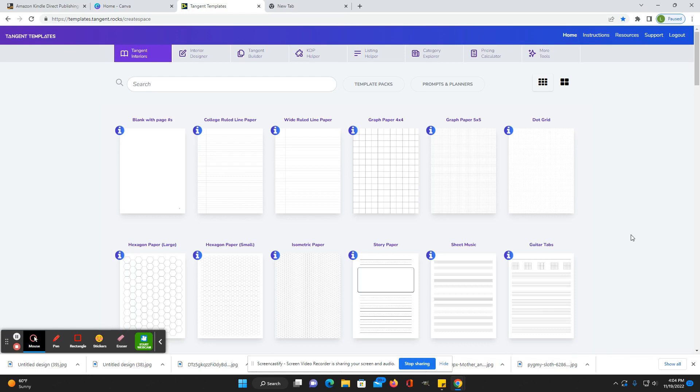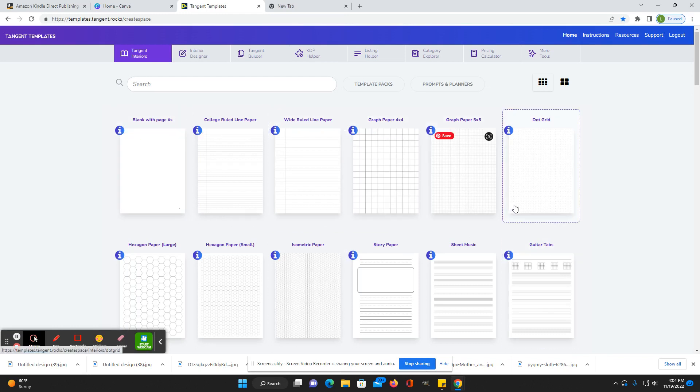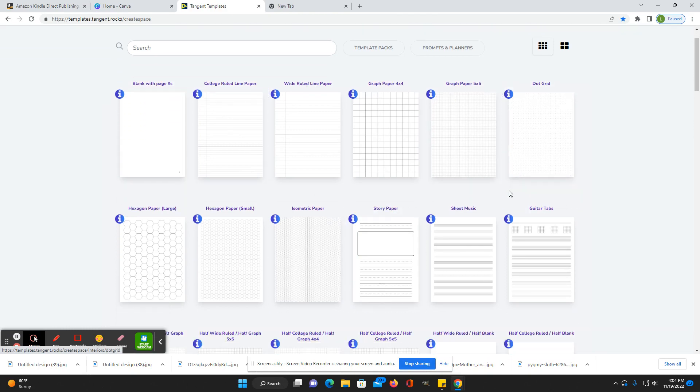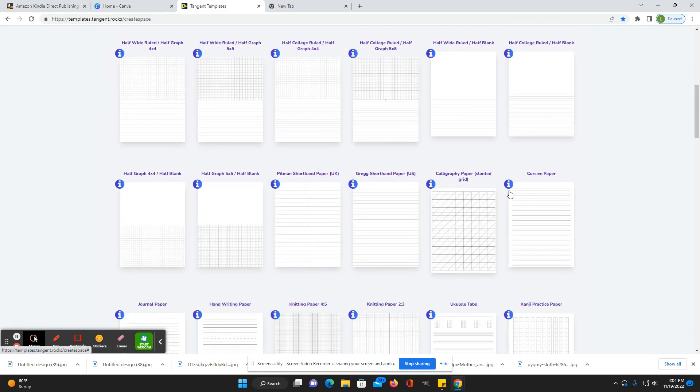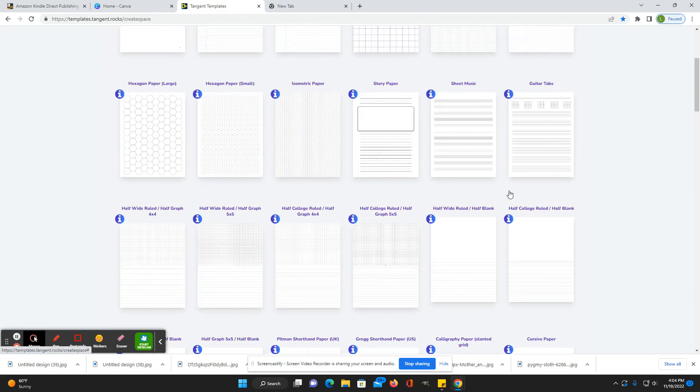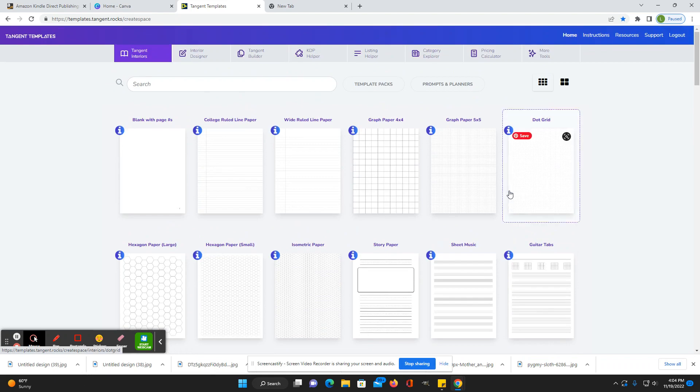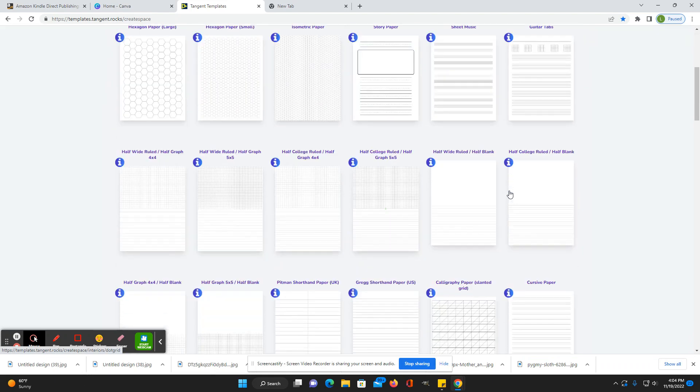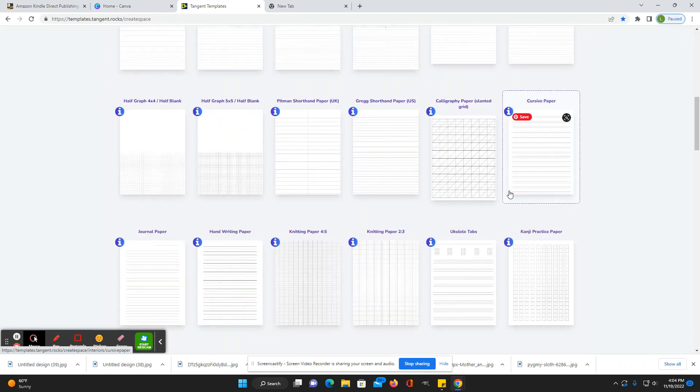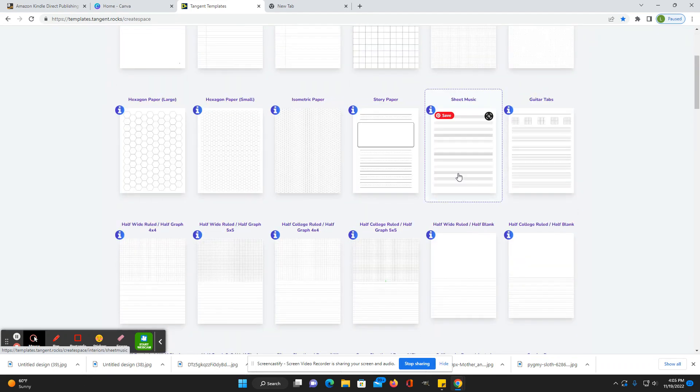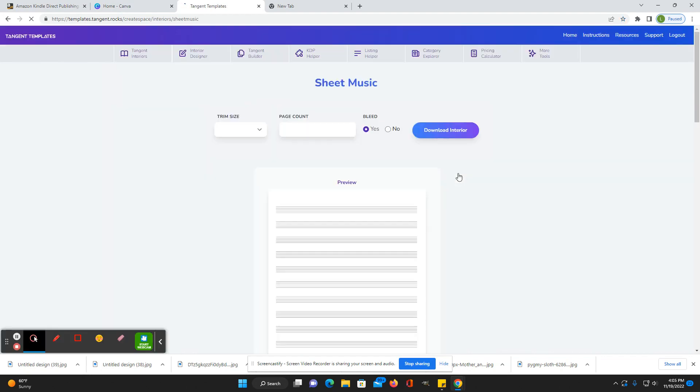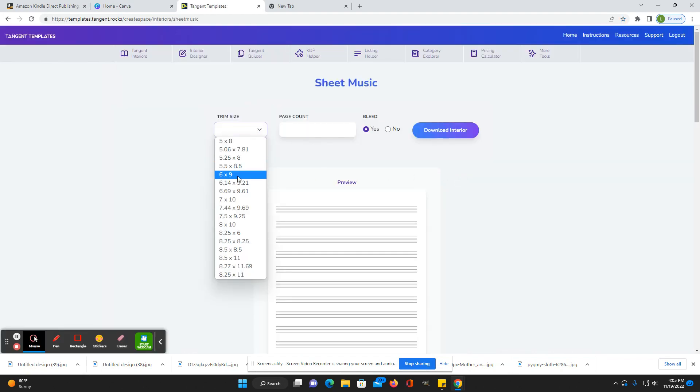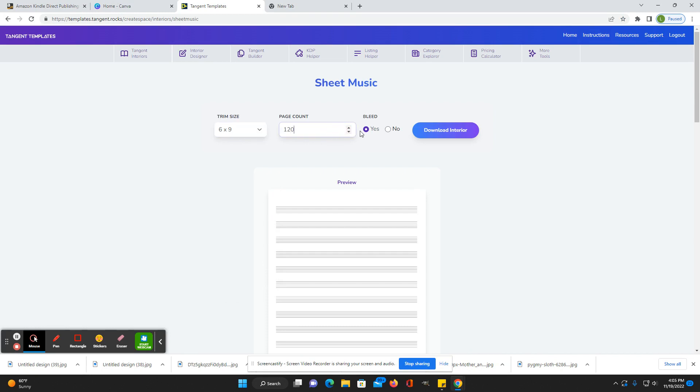Right here on the home page you see that they have a lot of different papers that you can download. Let's say that you wanted to create a sheet music book. You can just click on here, put the trim size if you want to do 6x9 or whatever you want to do, and then put the number of pages that you want to include.